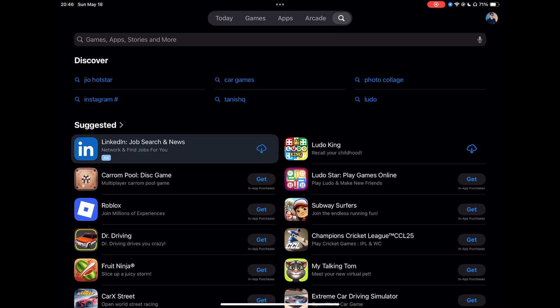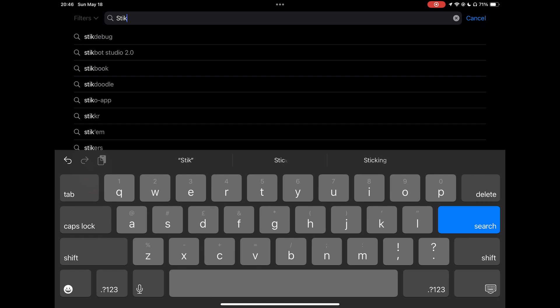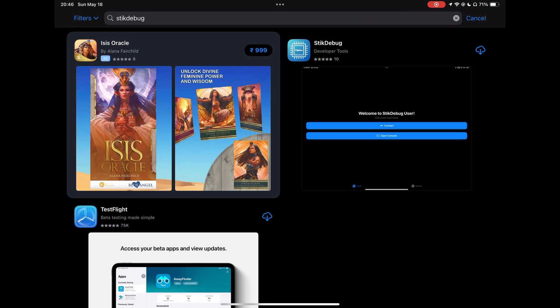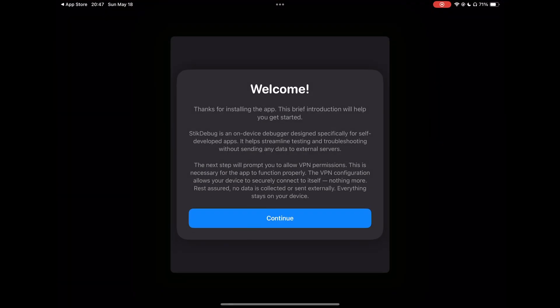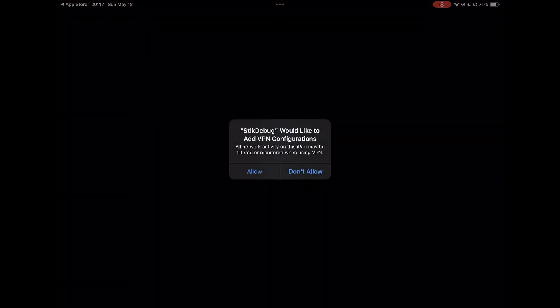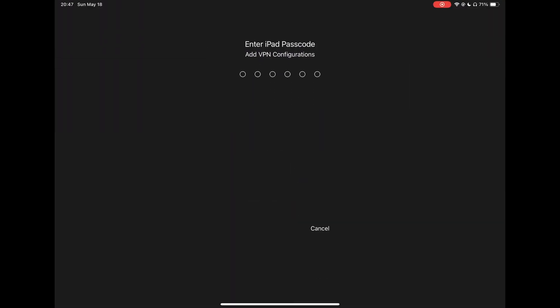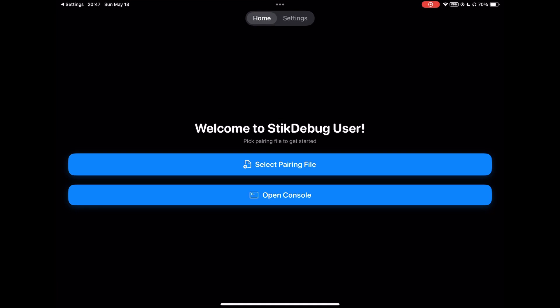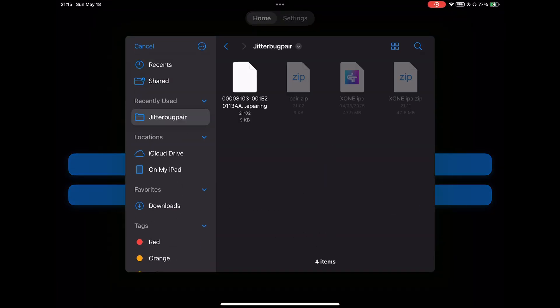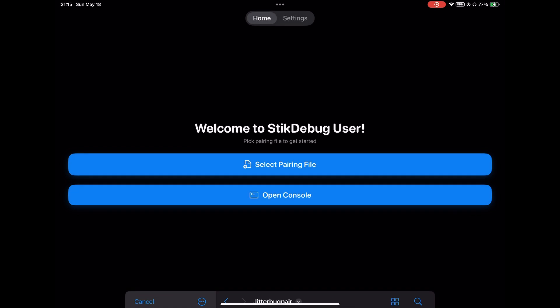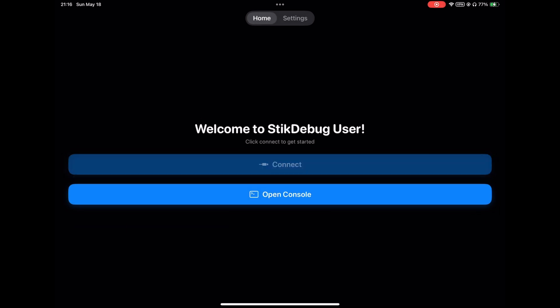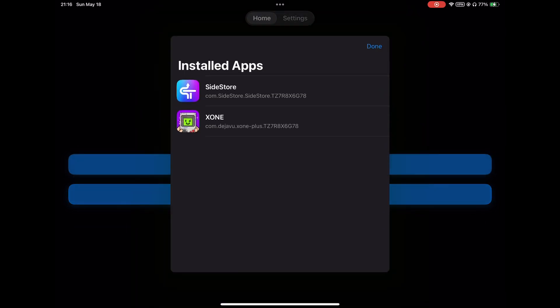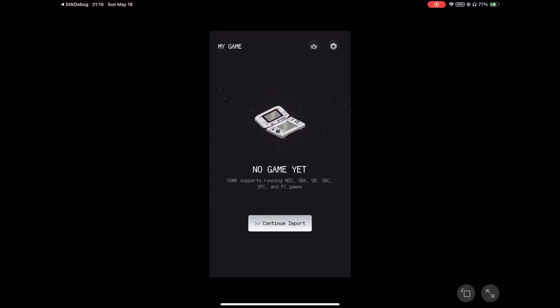We will open the App Store again and download the SideJIT Debug application which will enable JIT in supported apps. Here again, select the pairing file which you have already unzipped from the previous step. Once that is done, to enable JIT, just open SideJIT Debug, hit connect, and select your application from the list. In this case, I have selected my X1 emulator.